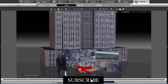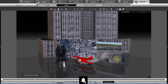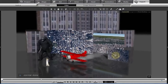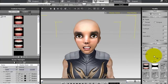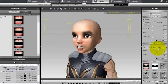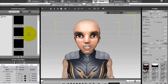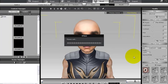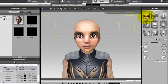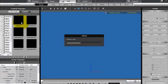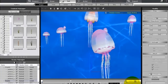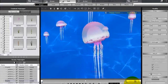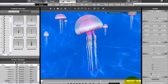The first-ever version, iClone 1.0, offered basic character animation tools and was designed to make 3D animation accessible to non-professional animators. By 2007, iClone 2.0 had improved character modeling features, including facial animation and lip-sync capabilities. iClone 3.0, released in 2008, expanded its scope by allowing users to create entire environments and scenes, moving beyond just character animations.